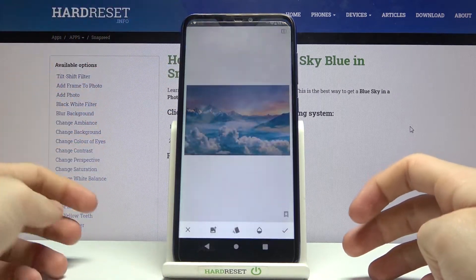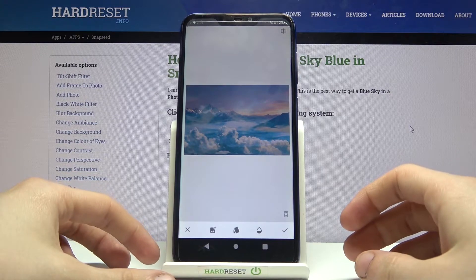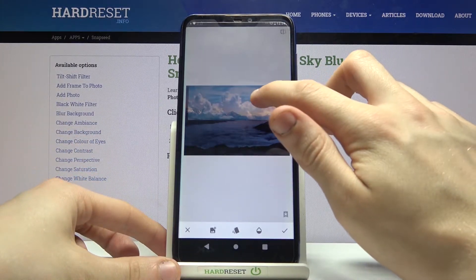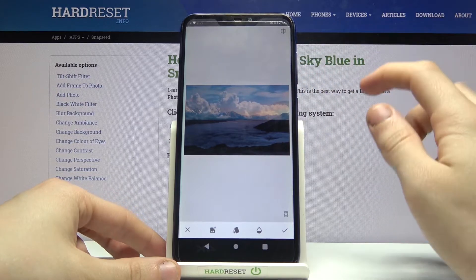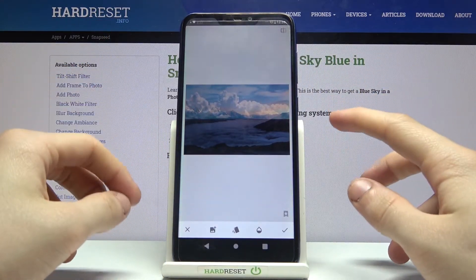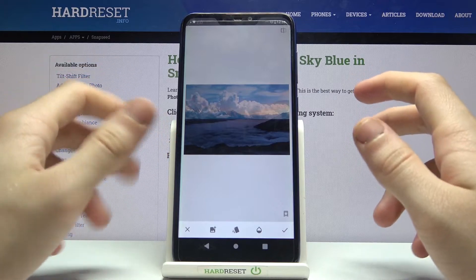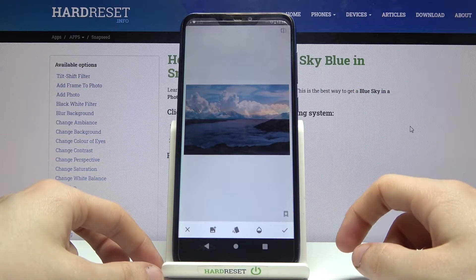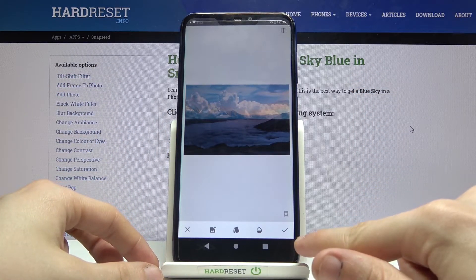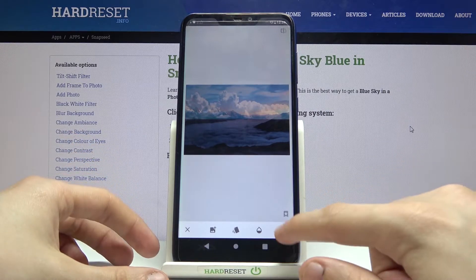Choose this beautiful blue sky. In this step we have to align the sky just like this so the horizon lines match. Now we have to save the changes using the checkmark icon in the bottom right corner.